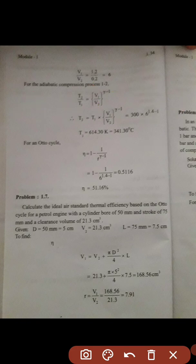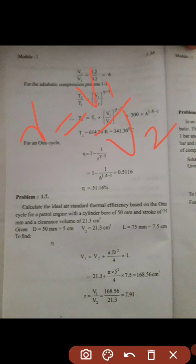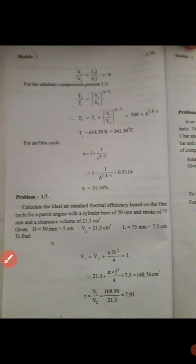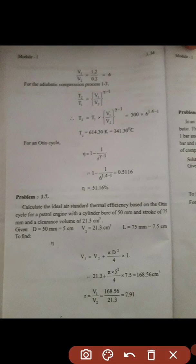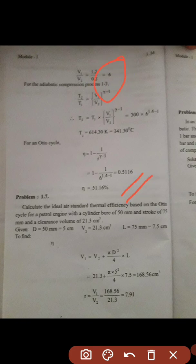The efficiency equals 1 minus 1 divided by r^(γ-1). Here gamma is 1.4 for air. R is the compression ratio, which is the same as V1 by V2, which we calculated as 6. Substituting these values gives us the air standard efficiency.